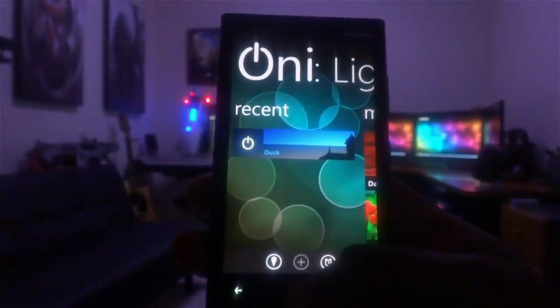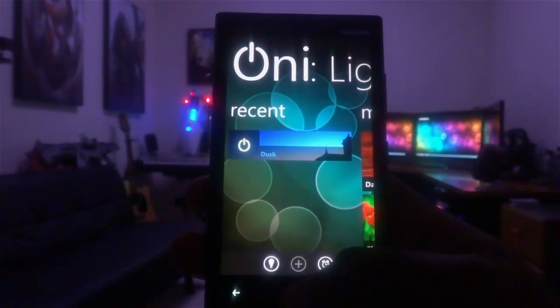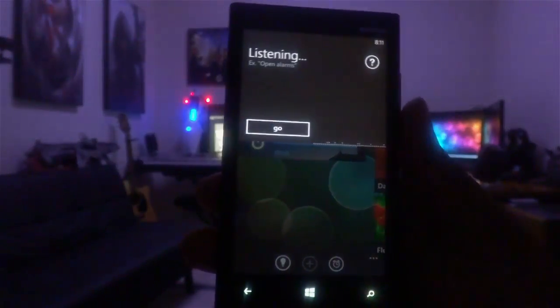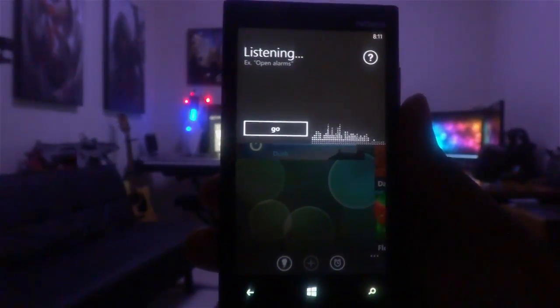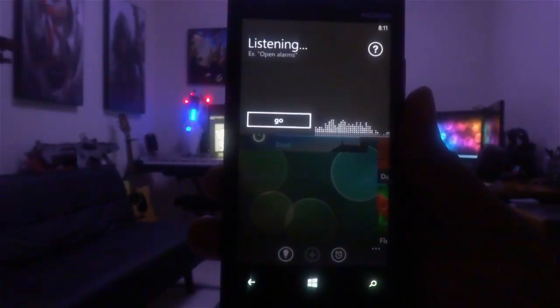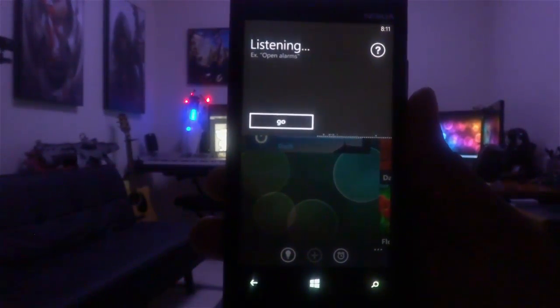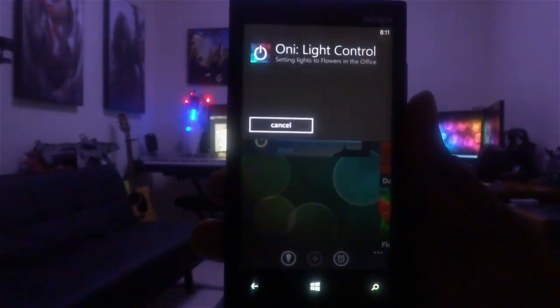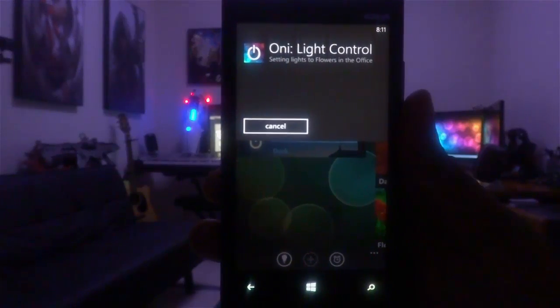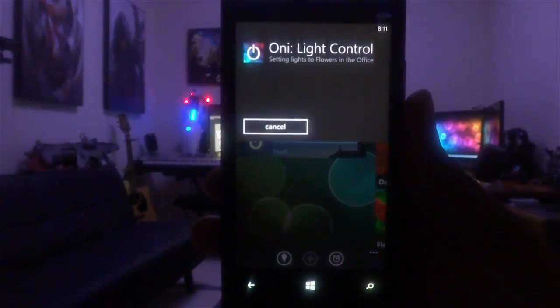And of course, using your phone's built-in voice command feature, you can say something like, 'set lights to flowers in the office.' Setting lights to flowers in the office.